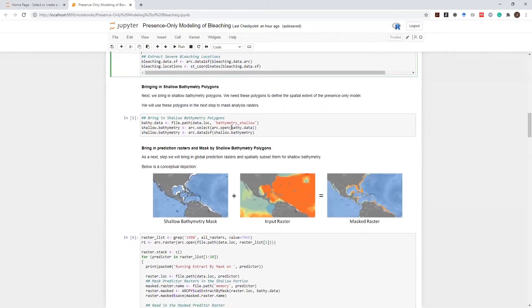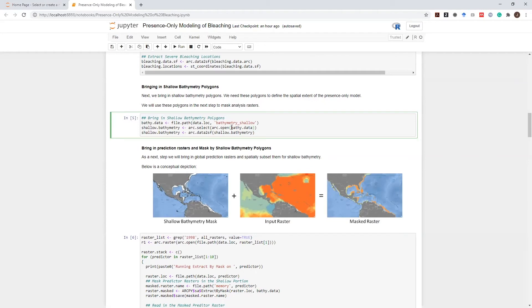As a next step, I will bring in shallow bathymetry polygons. In presence-only modeling, we have to define a realistic study area. And bleaching events are expected to occur at shallower depths. So we will subset this dataset, all of our predictor rasters as well, at these shallow bathymetries.